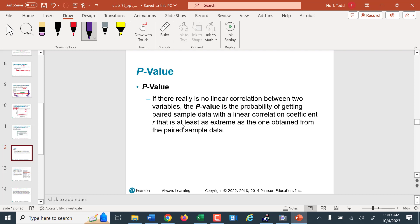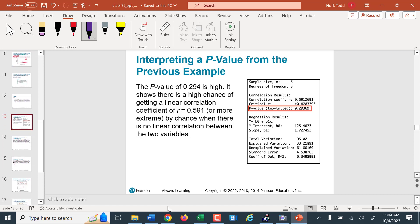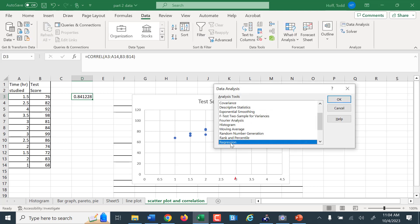We usually shoot for around 5% to 10% — 0.05 or 0.10. Here's an output for a set of data where we had a p-value of 0.2936 — that's a pretty high p-value. In Excel, I can use the Data Analysis regression tool. We clear the area and enter: y input range is the test scores, x input range is the hours studied. I didn't highlight labels, so I don't need to check that box. Then set the output range.